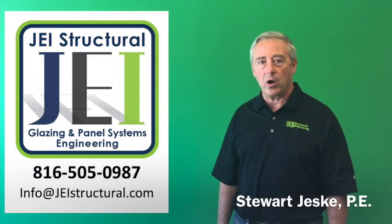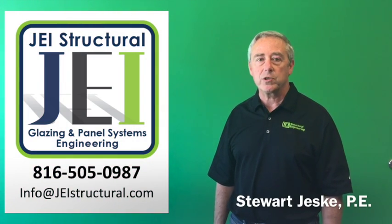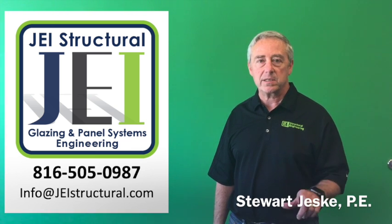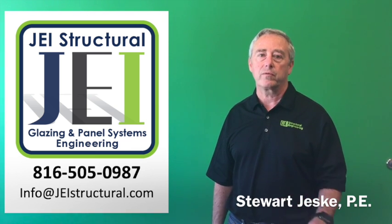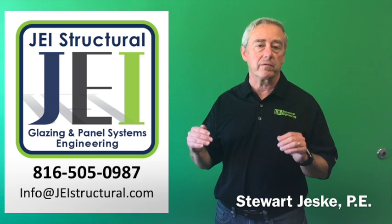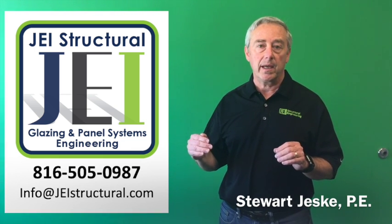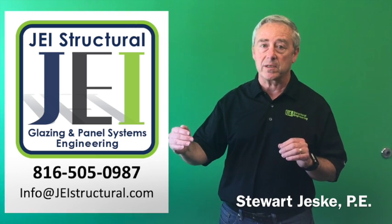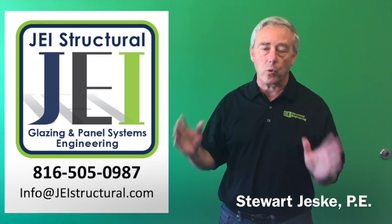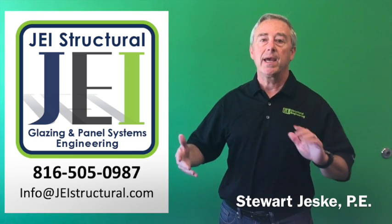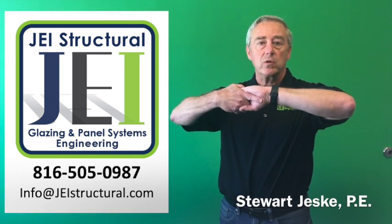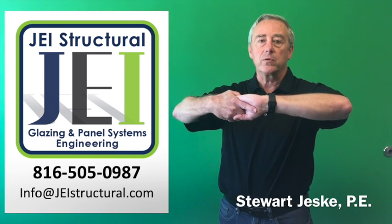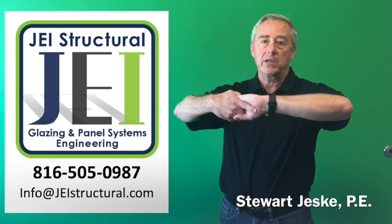At JEI, we always check it. It's our primary duty in design, a delegated design of curtain wall and storefront. Integrating our system, which is a very rigid system into a very flexible structural system is the most important part of the design process. It's the handshake that needs to occur between the AE design group and the cladding engineer.